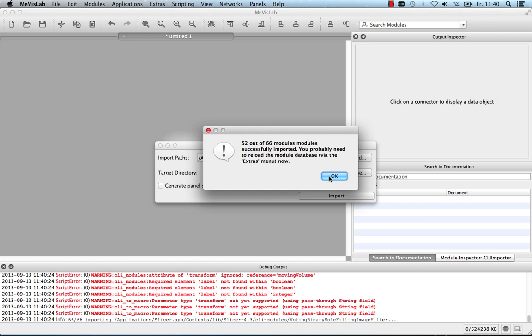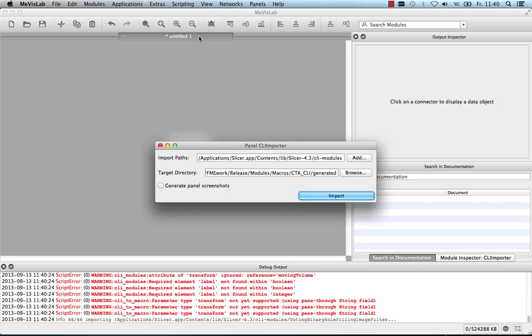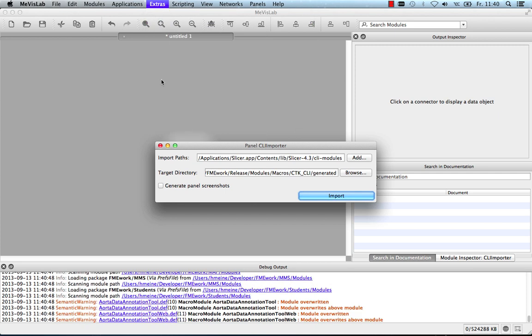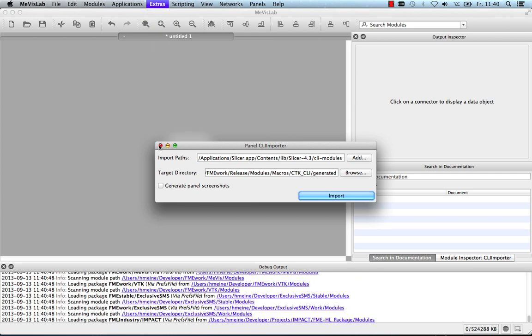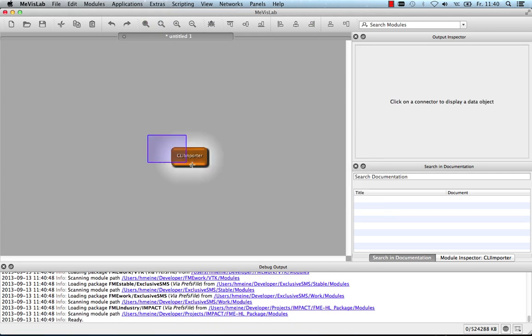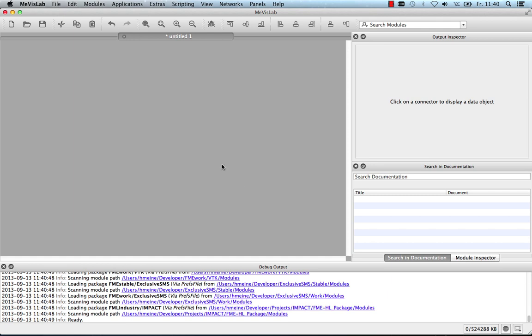It also tells me to reload the module database, which you should do if you don't know better. And this is it. This is the import process. You only have to do this once or whenever the CLI modules change or there are new ones that you want to see.